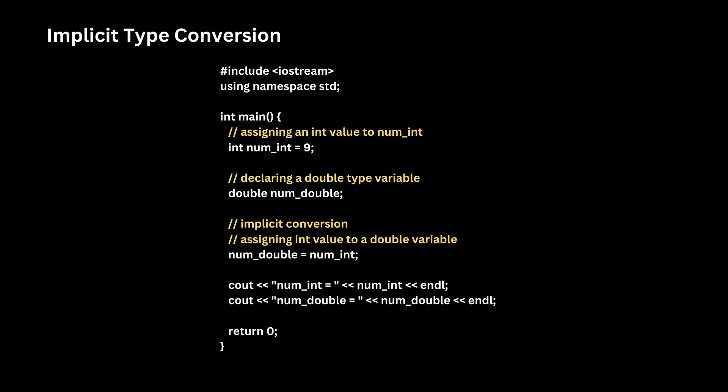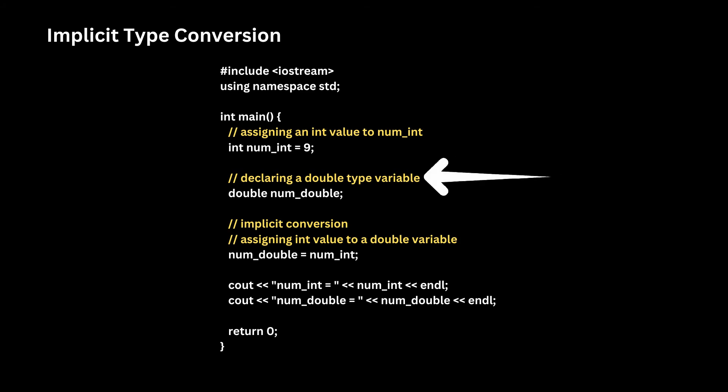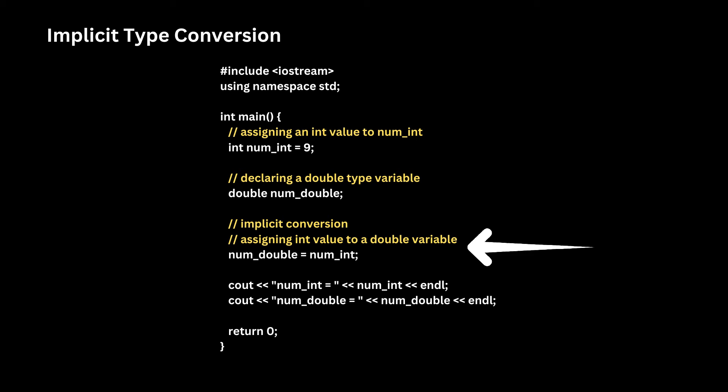Now look at examples of implicit type conversion. In this example, we assign an int value to num_int variable and declare a double data type variable named as num_double. Here we have assigned an int value to a double variable. The int value is automatically converted to double by the compiler before it is assigned to the num_double variable.